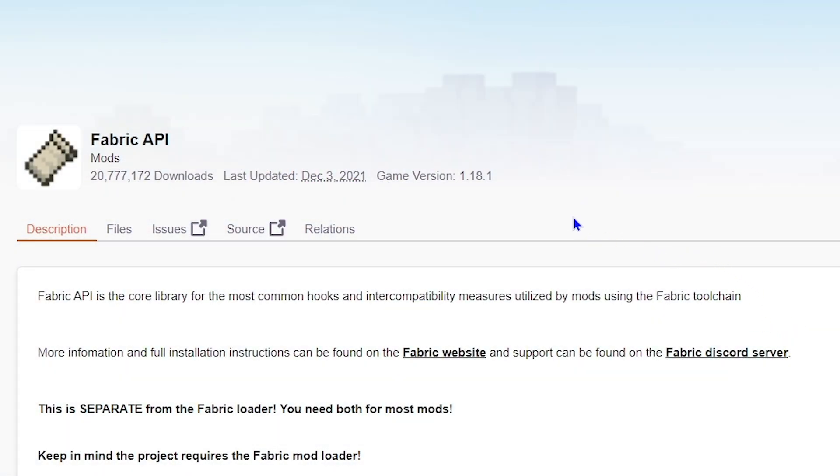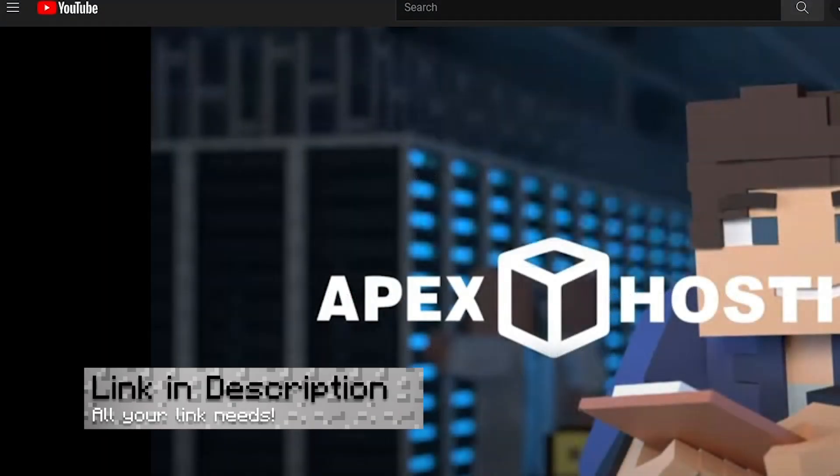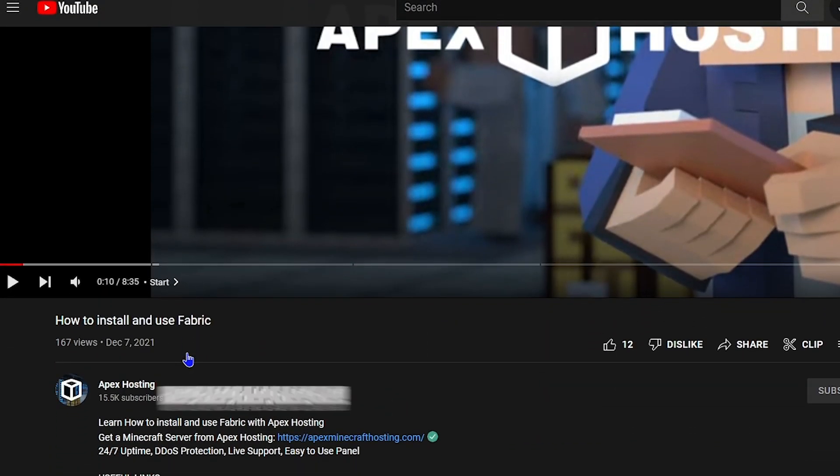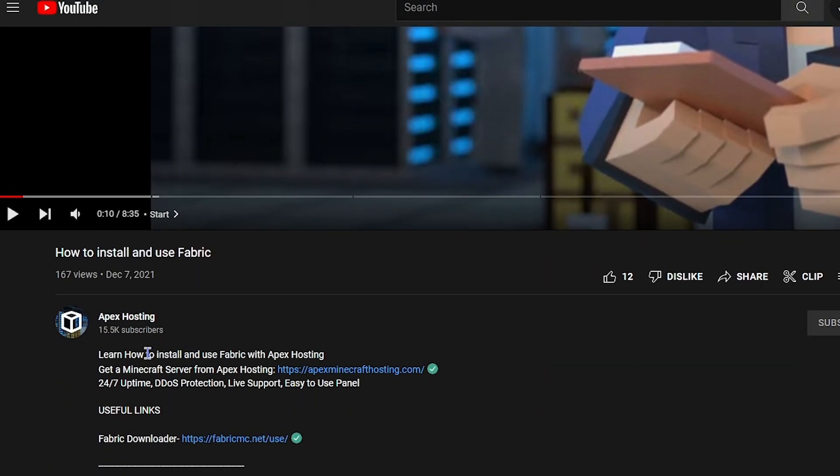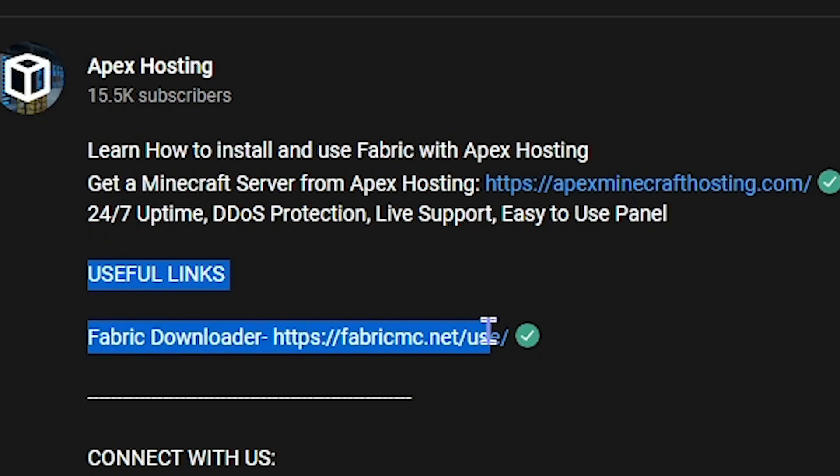Before we begin on this though, you gotta know that you can find any links related to this video in the description below. Whether that be the Fabric download or any other types of mods related. Well, let's get into it!